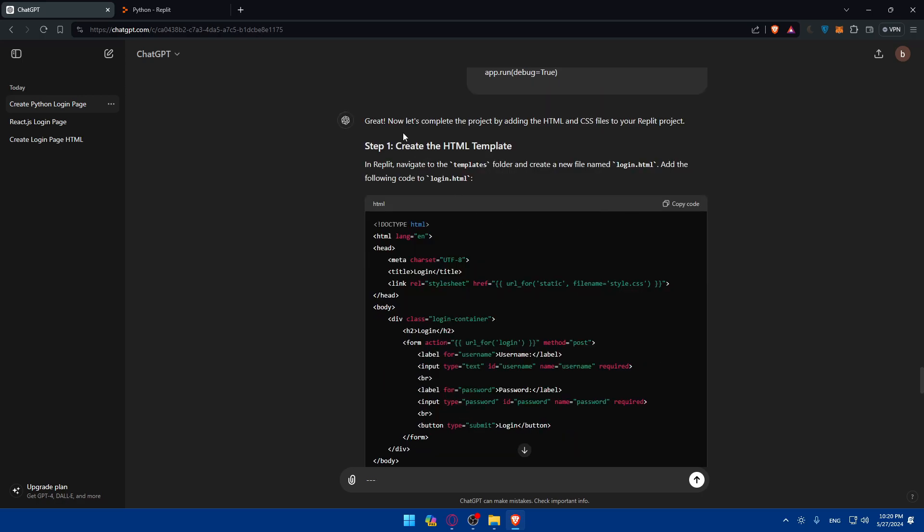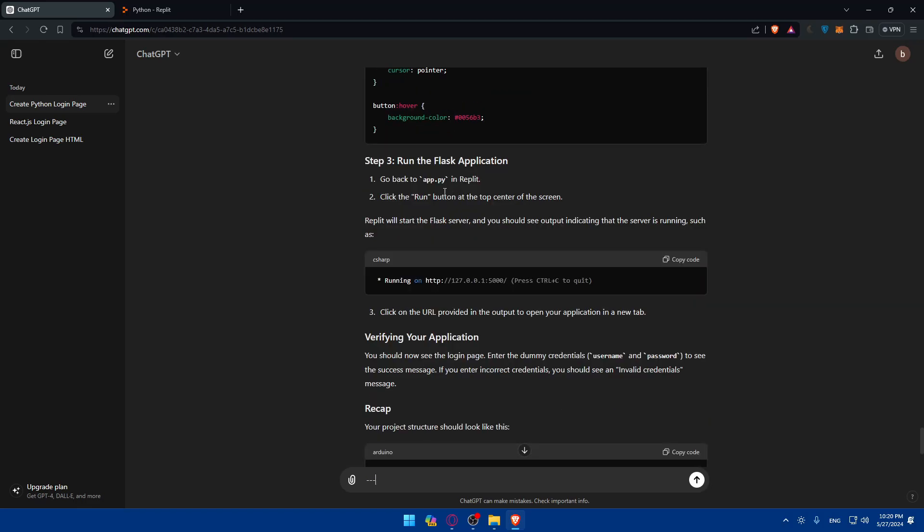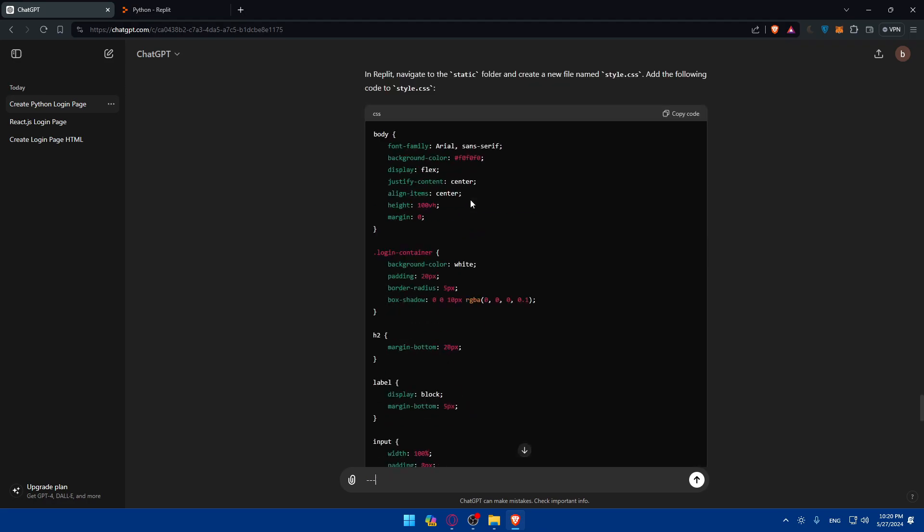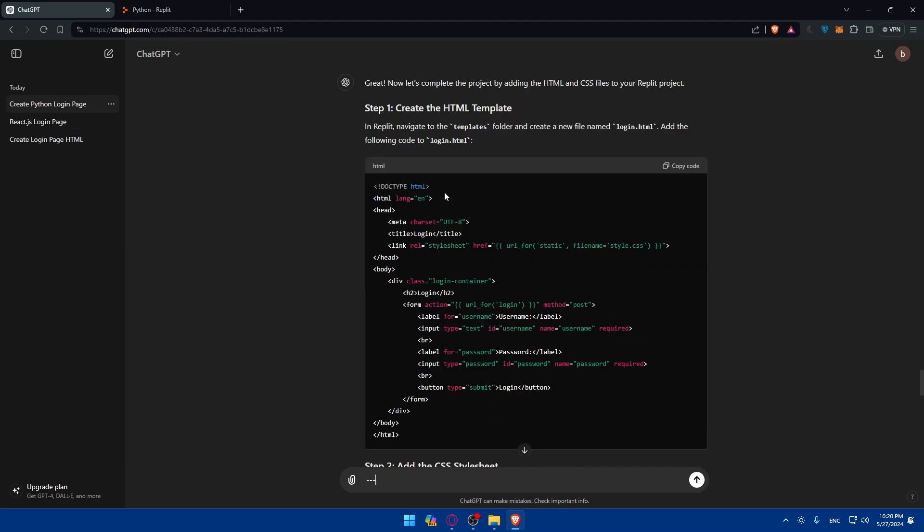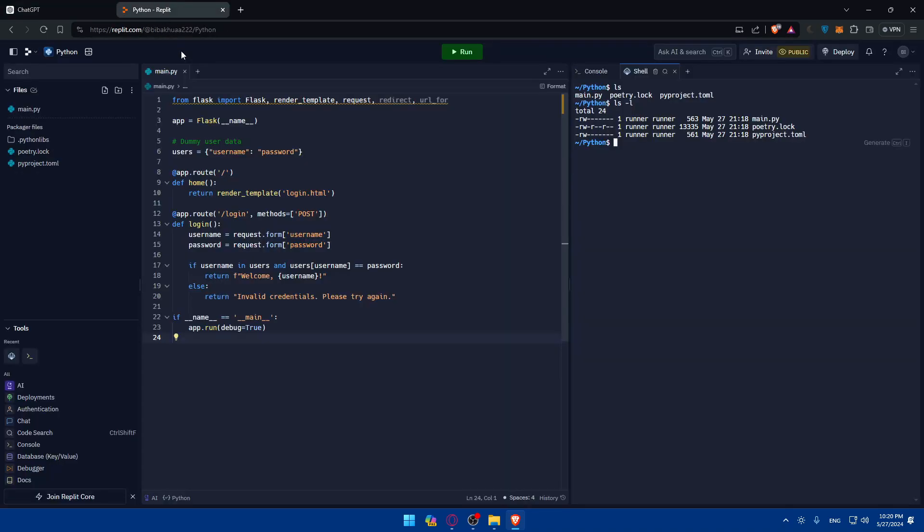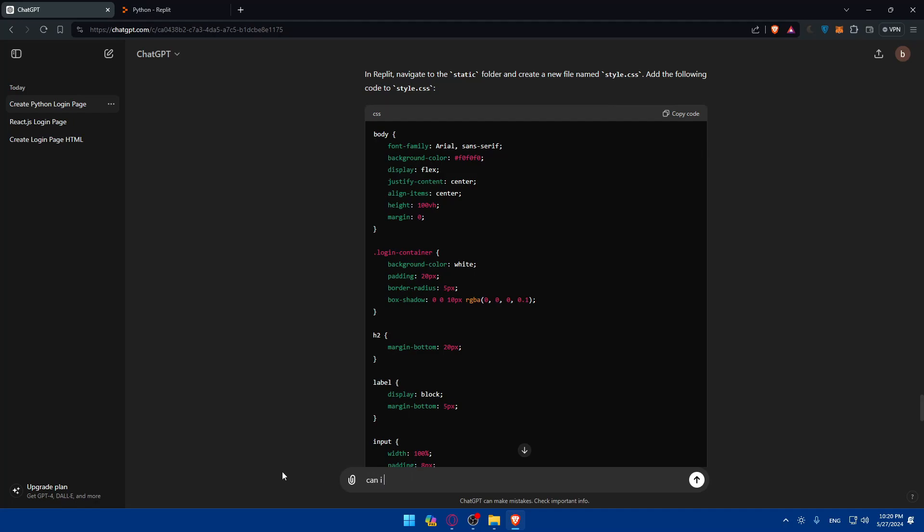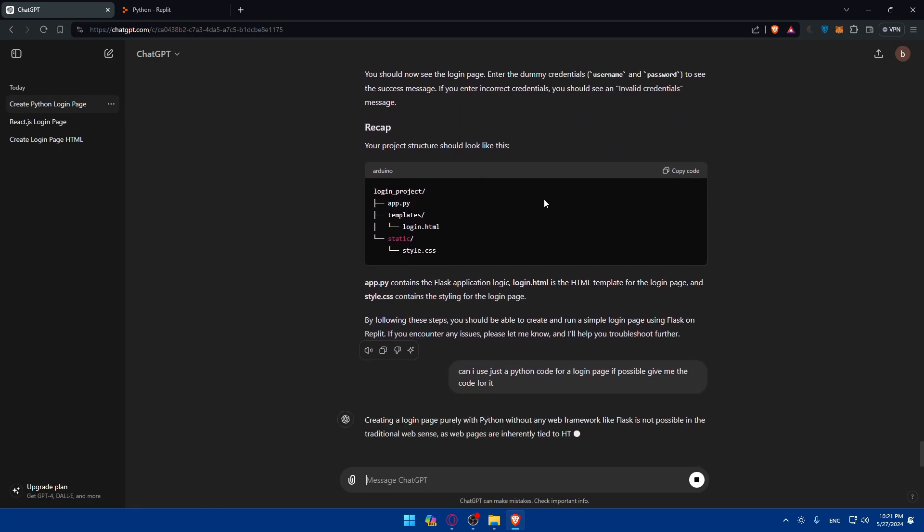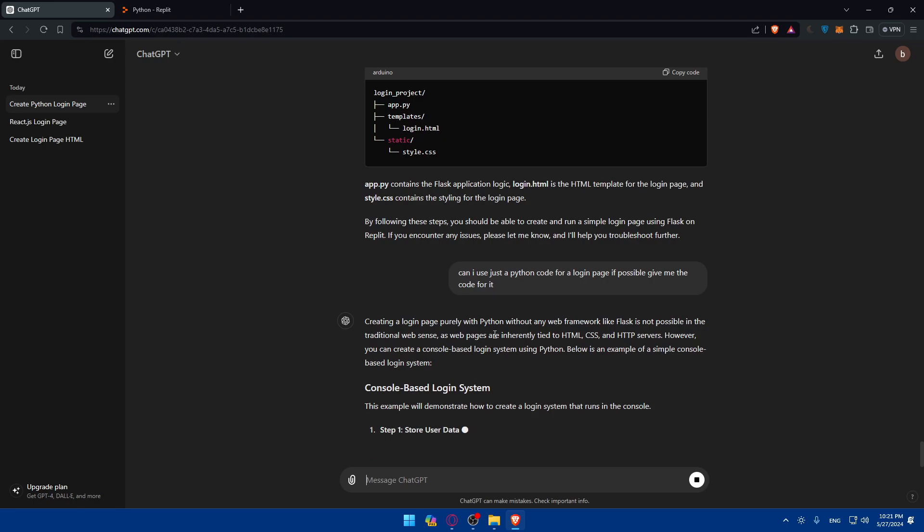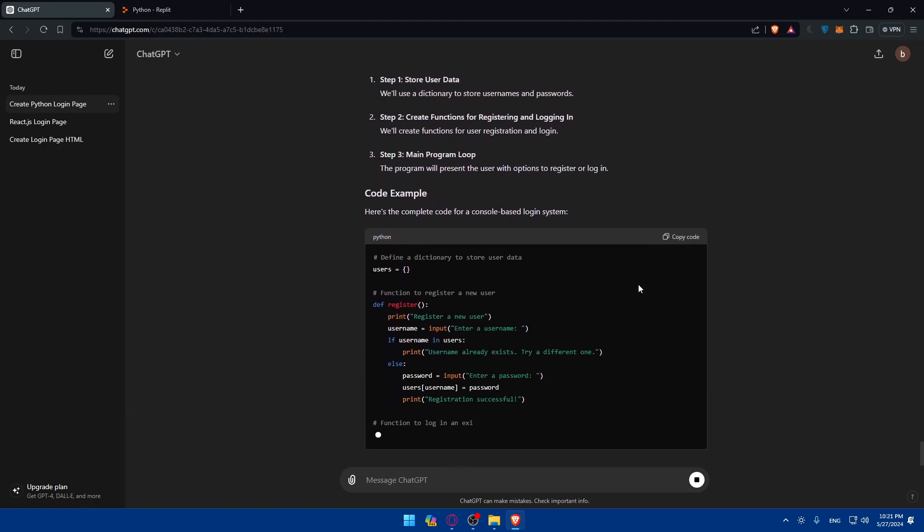So, I'll just copy this code. Go back to ChatGPT. This is what I got as an example. So, great. I did now complete this project by adding HTML and CSS files to your Ripple Explore projects. So, here is an example. As you can see, I'll need to create the HTML templates for it. Then, add the CSS style sheet. And then run the Flask application. Let me just come back here. And can I use just a Python? Let me just type: just a Python code for a login page if possible.